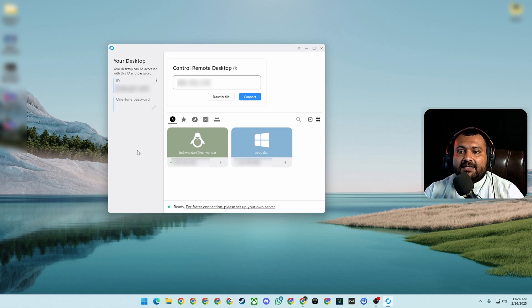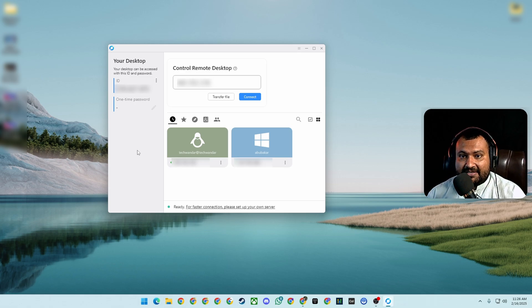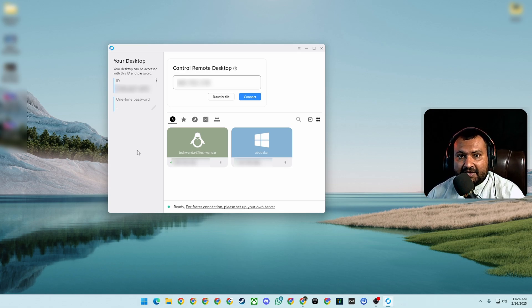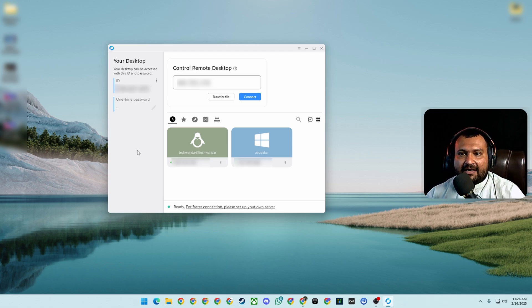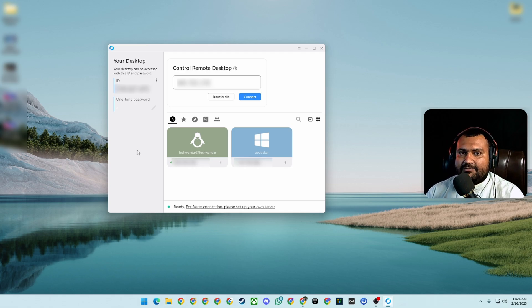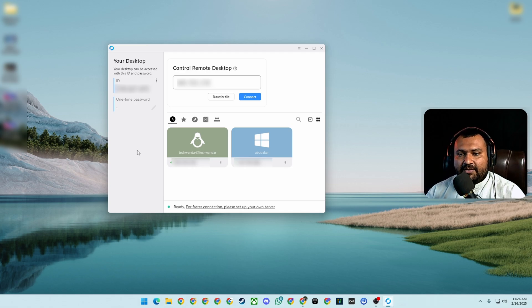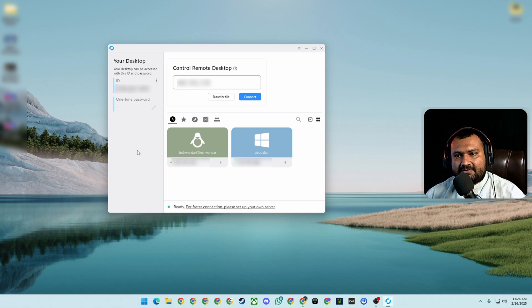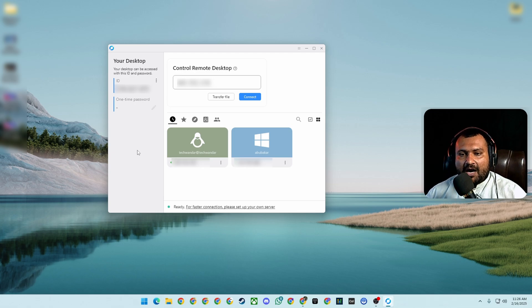How does it work? If you are using the same internet, it connects directly peer-to-peer with the PCs. If you are not on the same network, it will go to the RustDesk server and check if that ID is available, then connect through that server. But if you want ultra-pro-max security, you can set up your own server — your device or laptop acts as the server — and then connections go through your server to your PC.